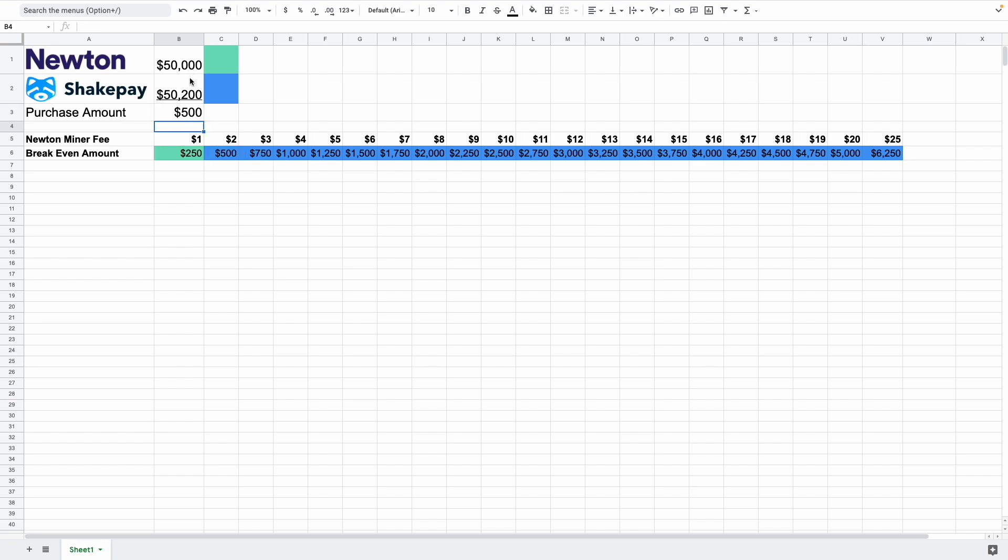And as you can see, the colors change to correspond with which would be the better route to go with. Blue is ShakePay and the teal color is Newton. So if you are paying $1 in miner fees, then yes, it would be better to go with Newton.